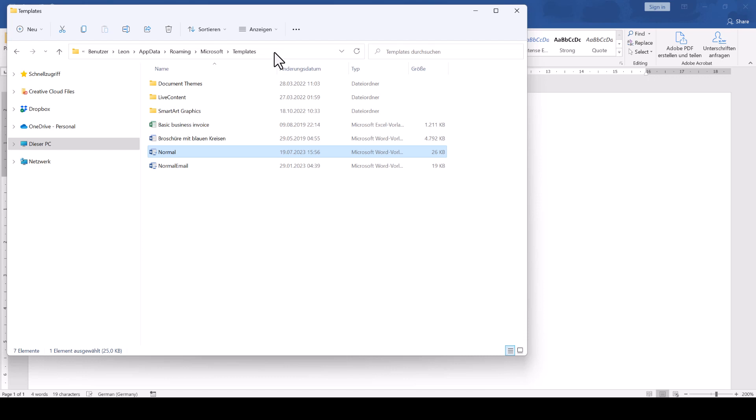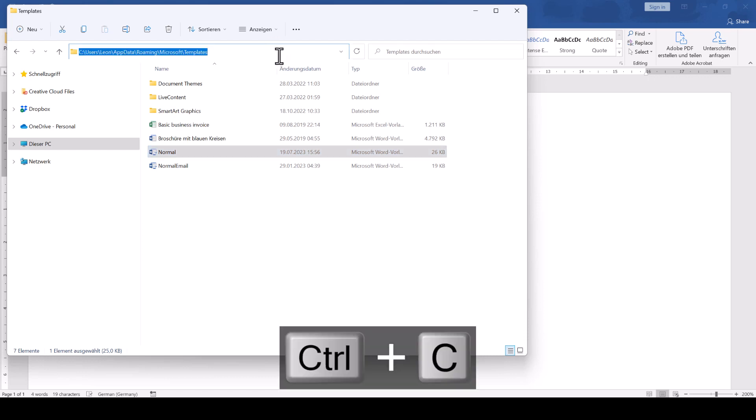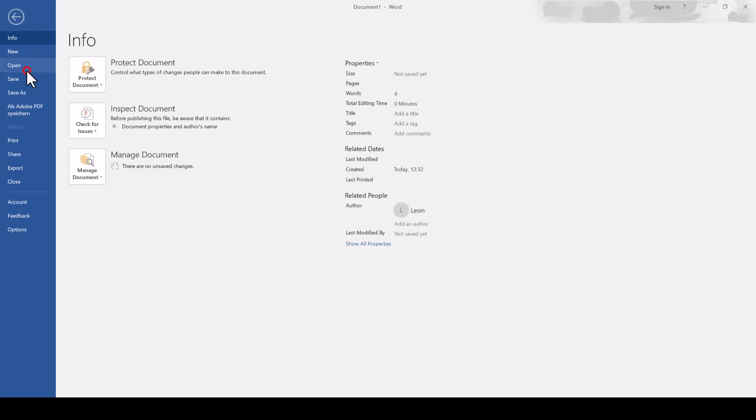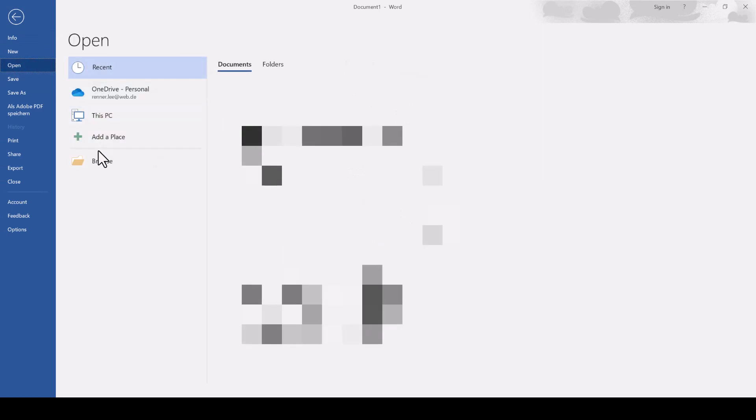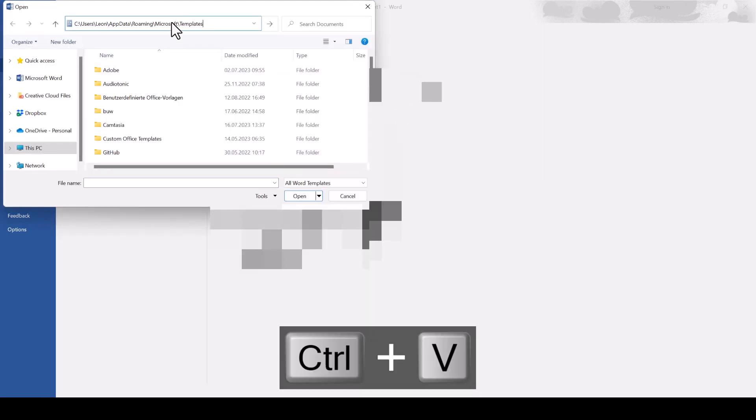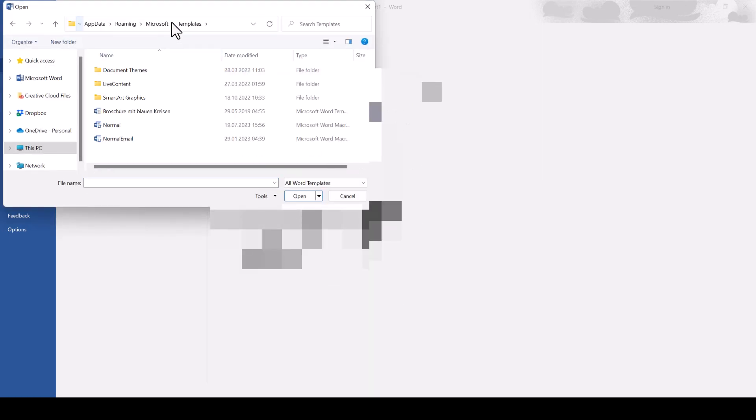Rather, copy the file path, go back to Word, then to File, Open, Browse, and now paste the file path and hit the Enter key.